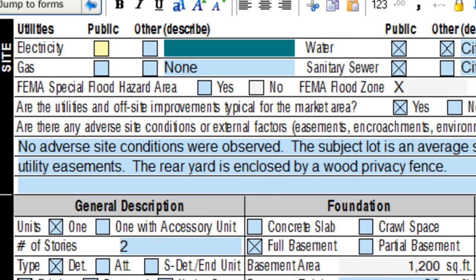Last week I showed you how to string together two fields using a basic worksheet function called concatenate. This week we'll create a simple on-off toggle field where, when I check a box, some text pops into another field automatically. If I uncheck the box, the text goes away.